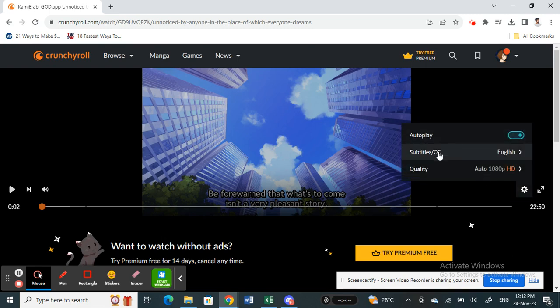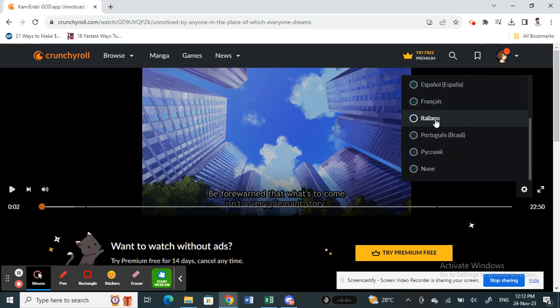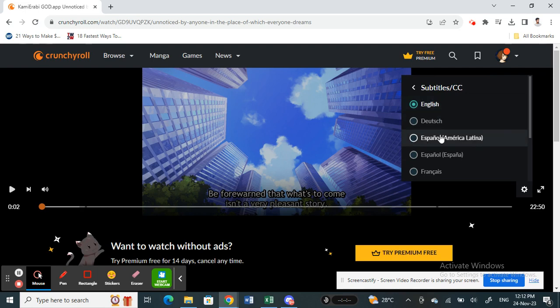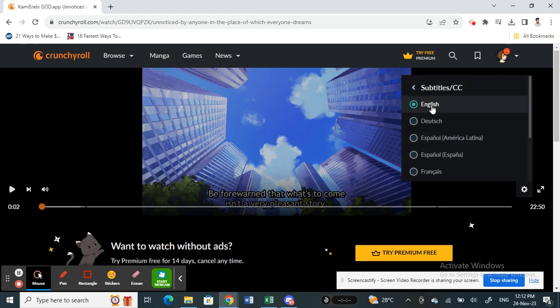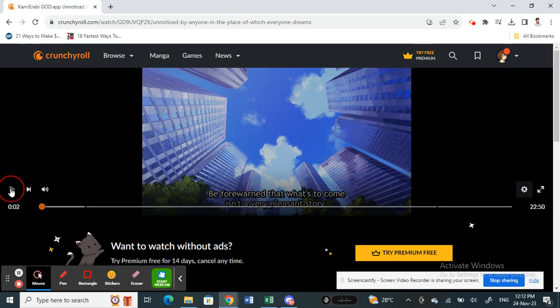Simply click on it and all you have to do now is just select the subtitle that you wish to add. You can choose the language, what type of language you want. Select that and that's pretty much it. Once you select that, that's it.